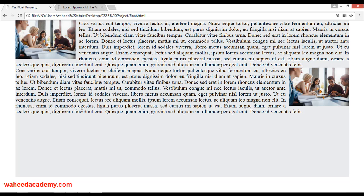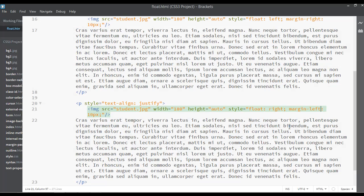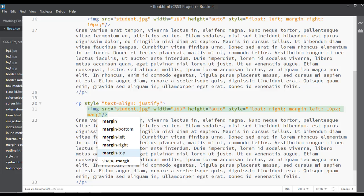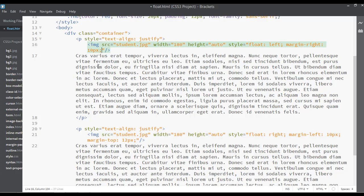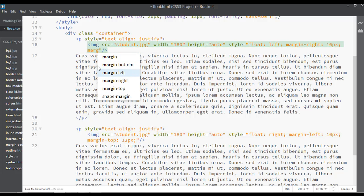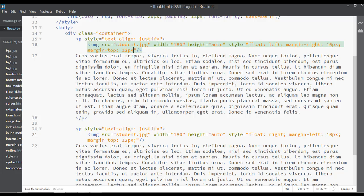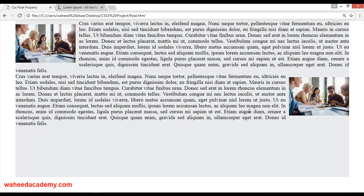This is the beauty of the float property — sometimes you want to move the image to the right, sometimes to the left. You can also add margin from the top, something like 12 pixels for both. Save and refresh — now you can see 12 pixels of margin gap from the top on each section.